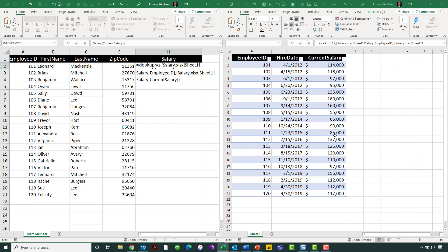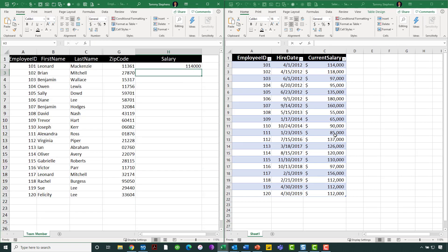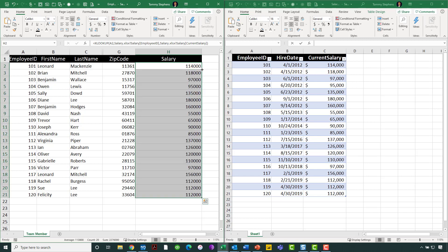All I have to do now is press my enter key, and we can see it has found the appropriate salary for employee number 101, Leonard McKenzie. And now, of course, I will just copy that formula all the way down the range. And we can see now that the data is being pulled over into the range on the left-hand side, the employee workbook, from the current salary column in the salary workbook.